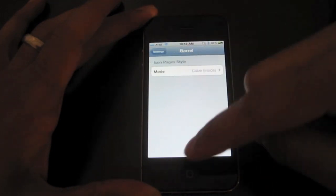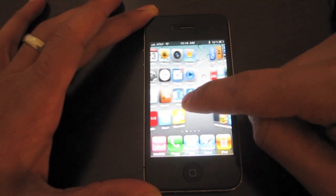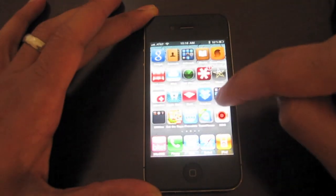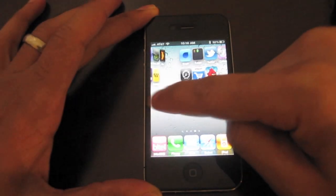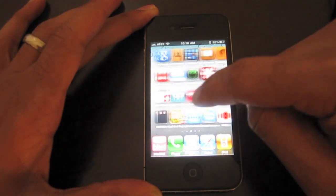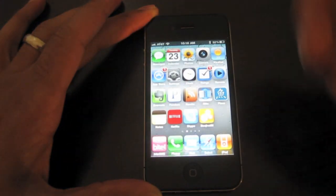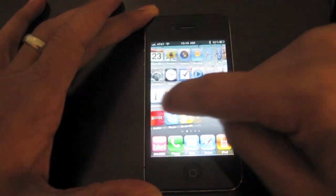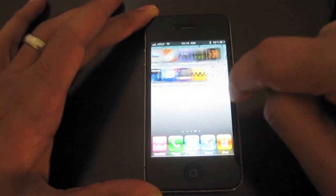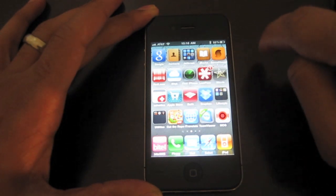Let's try that. Now you'll see the cube is sort of inverted — maybe kind of difficult to tell how it looks on this screen, but if you see it in person you can definitely tell that there's a 3D effect between switching pages on your iPhone.